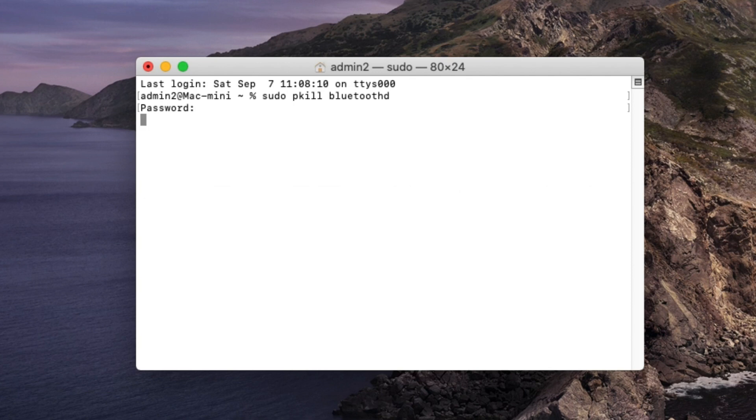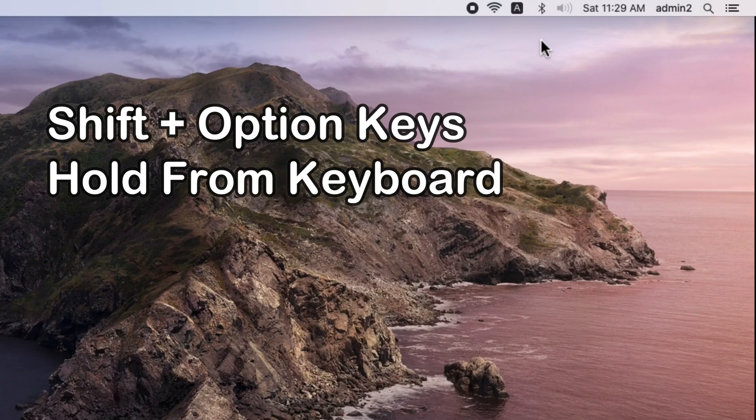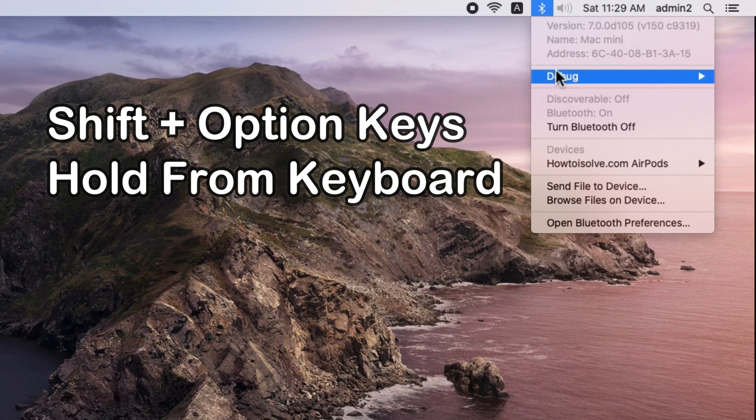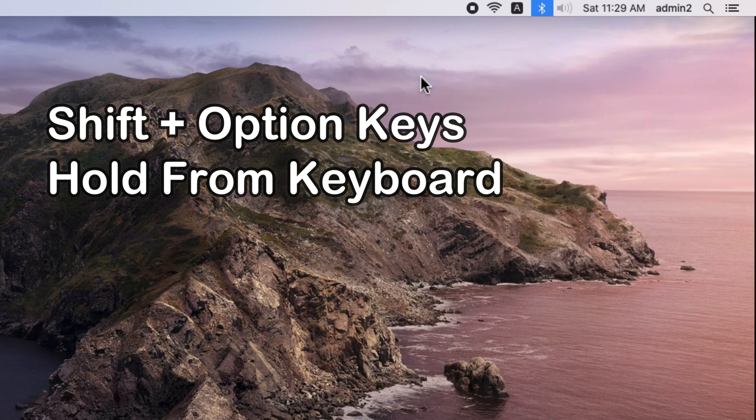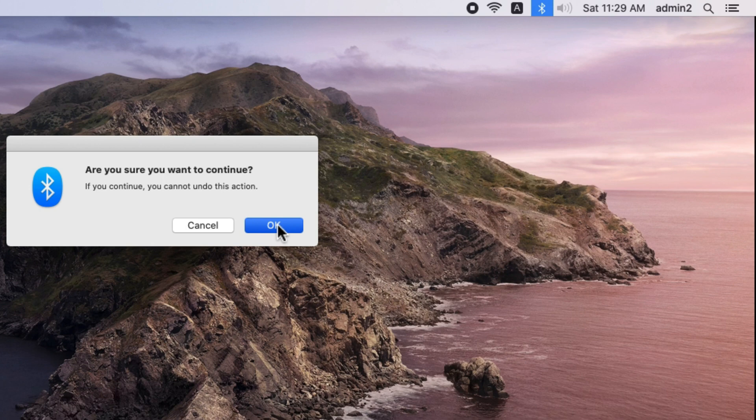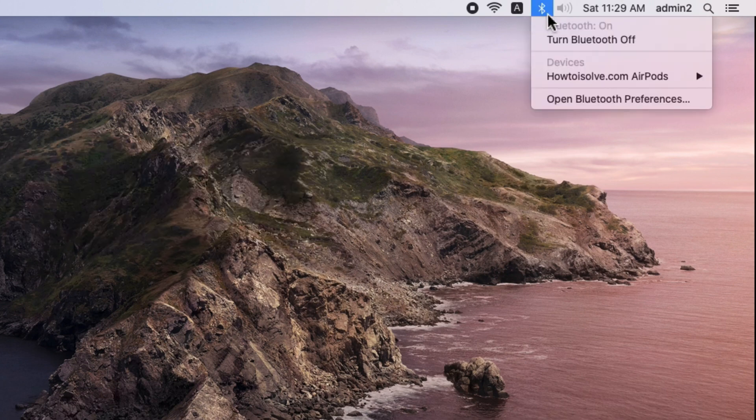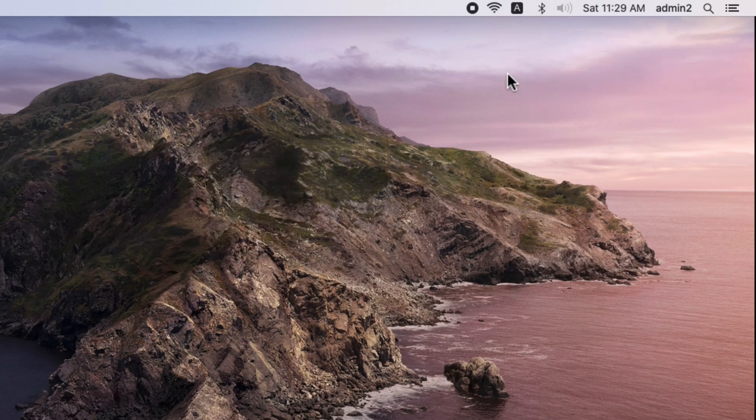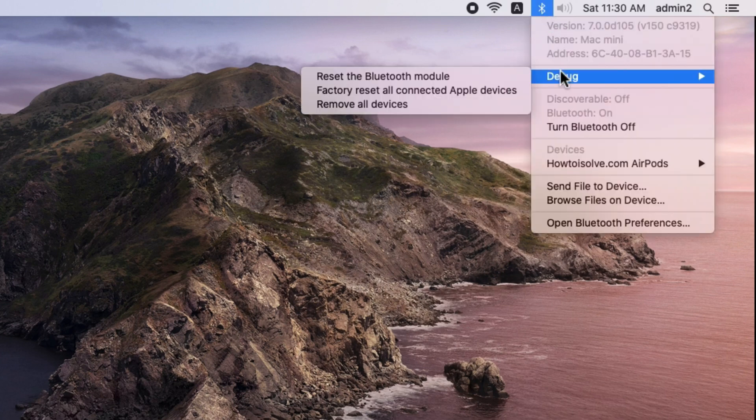The second way is to manually reset the Bluetooth module using keyboard keys. Press and hold Shift plus Option key at once and click on the Bluetooth icon on the top Mac menu bar. You'll see a new Debug option. Use this to reset the Bluetooth module, factory reset all connected Apple devices, and remove all devices at once. Then check if it works.